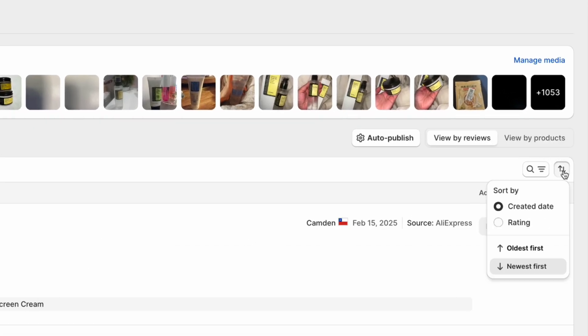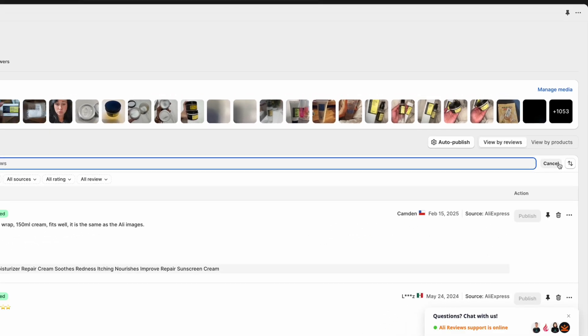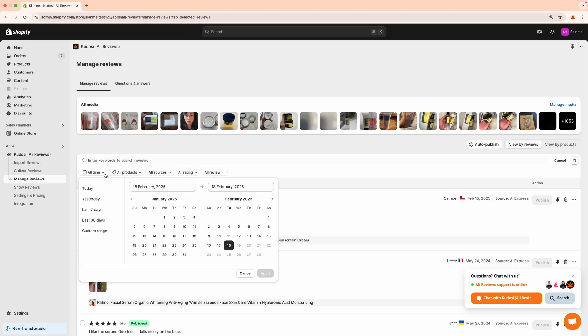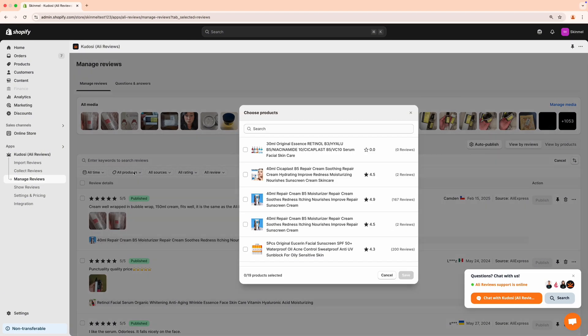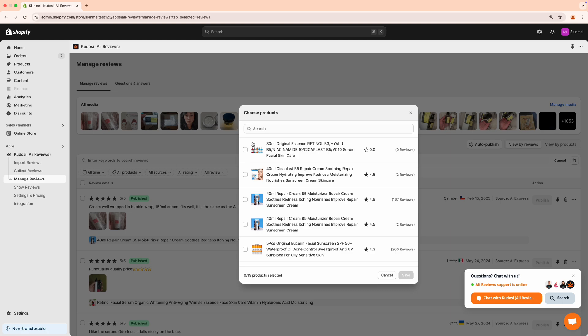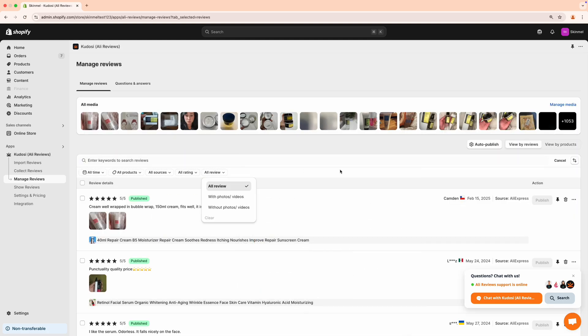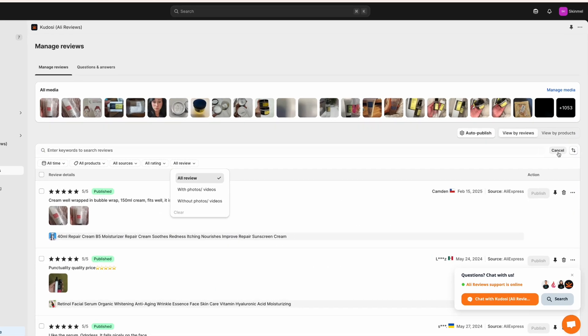Use Sort Reviews by Date or Rating to quickly find and edit them. Search reviews or apply filters by time period, product name, source, and review type. This helps merchants quickly find reviews in the Manage Reviews section.